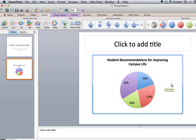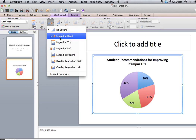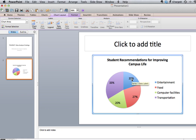Now we do need our legend to come back. So we go to Chart Layout, click on Legend, select legend at the right, and the legend comes back. It's also useful to have the data labels because it's much easier for the reader to see what the data says with the data labels on the pie chart.